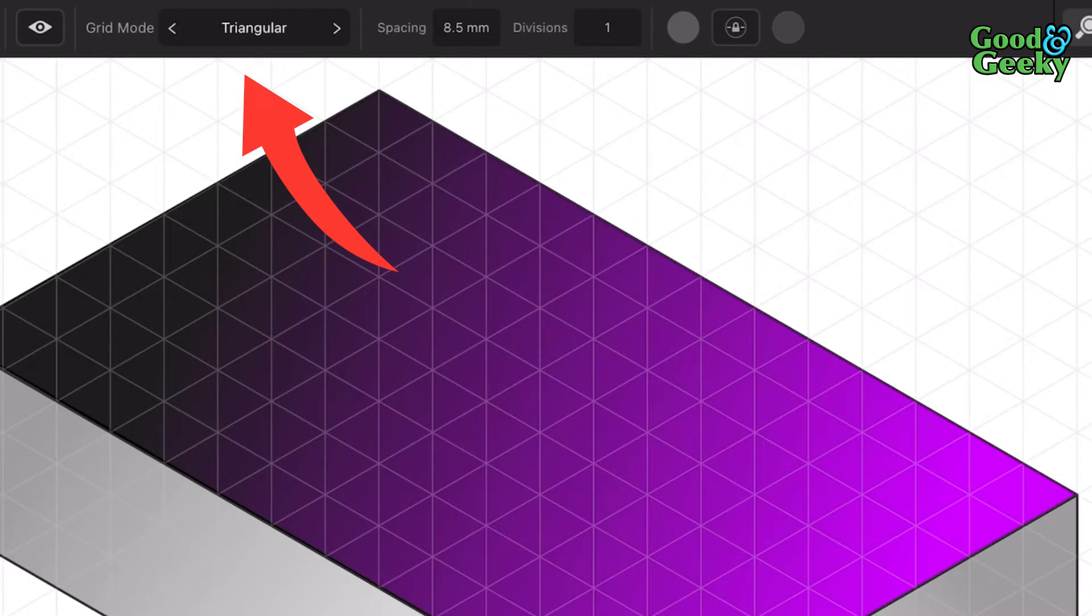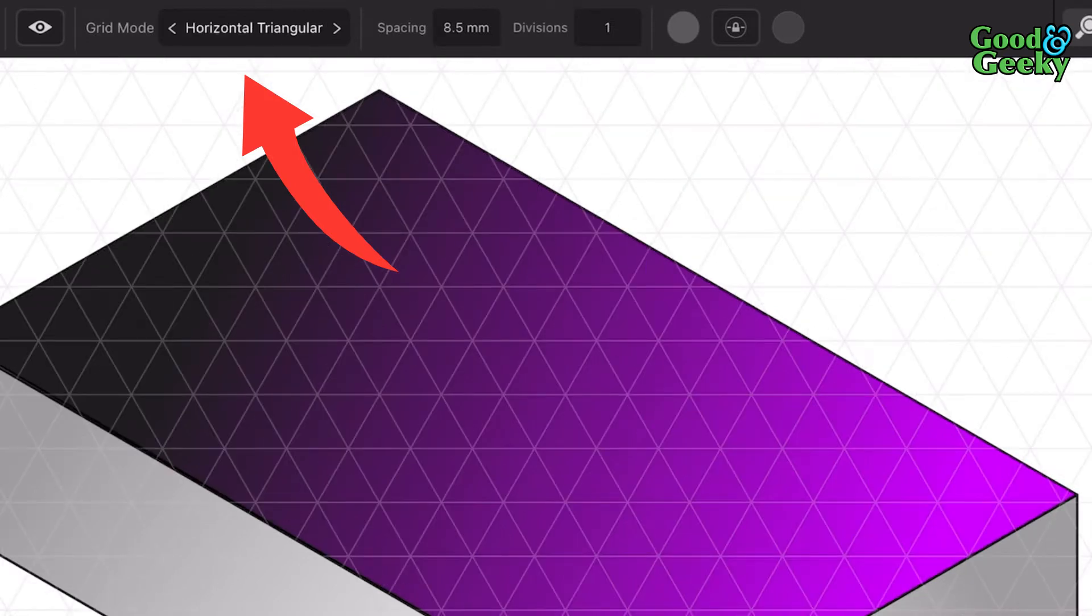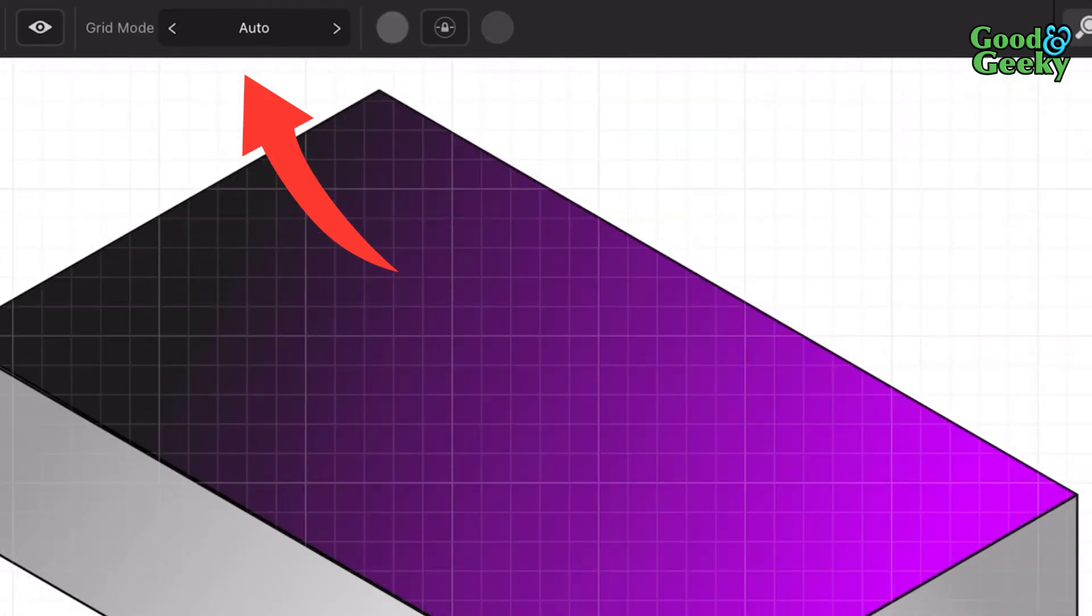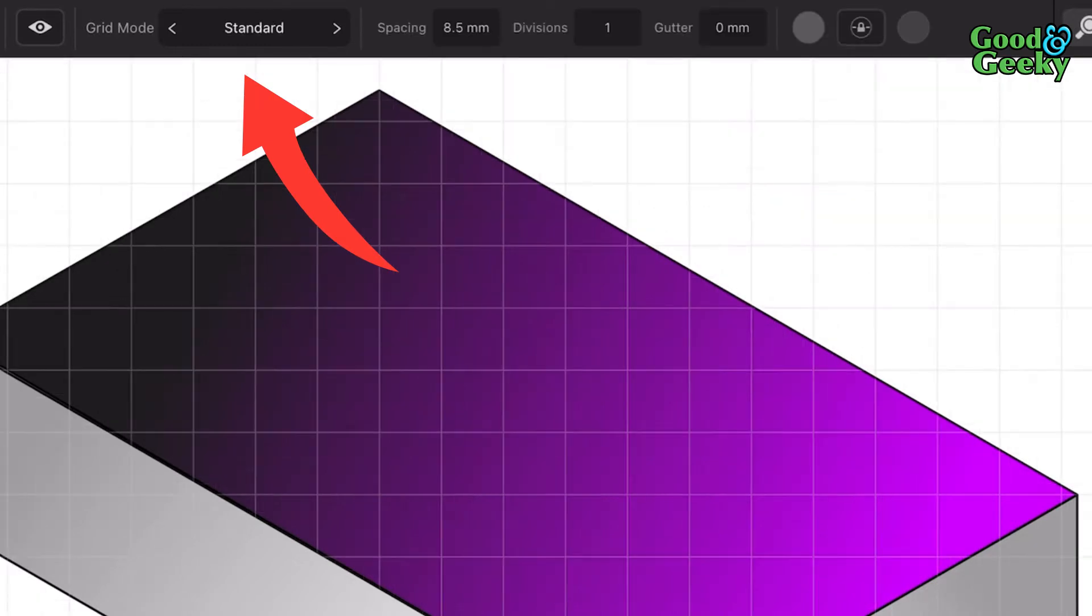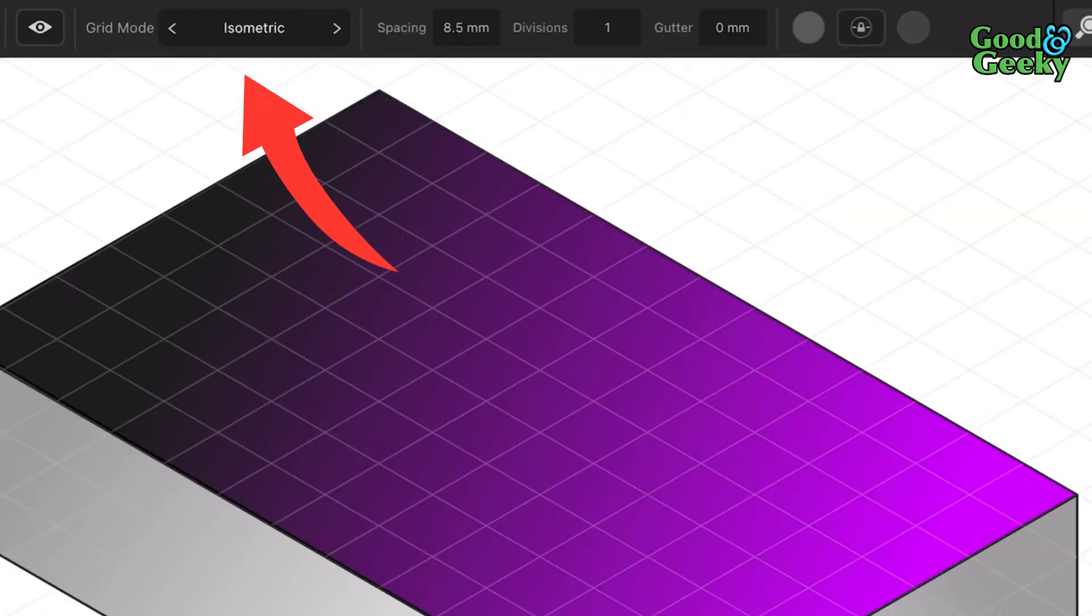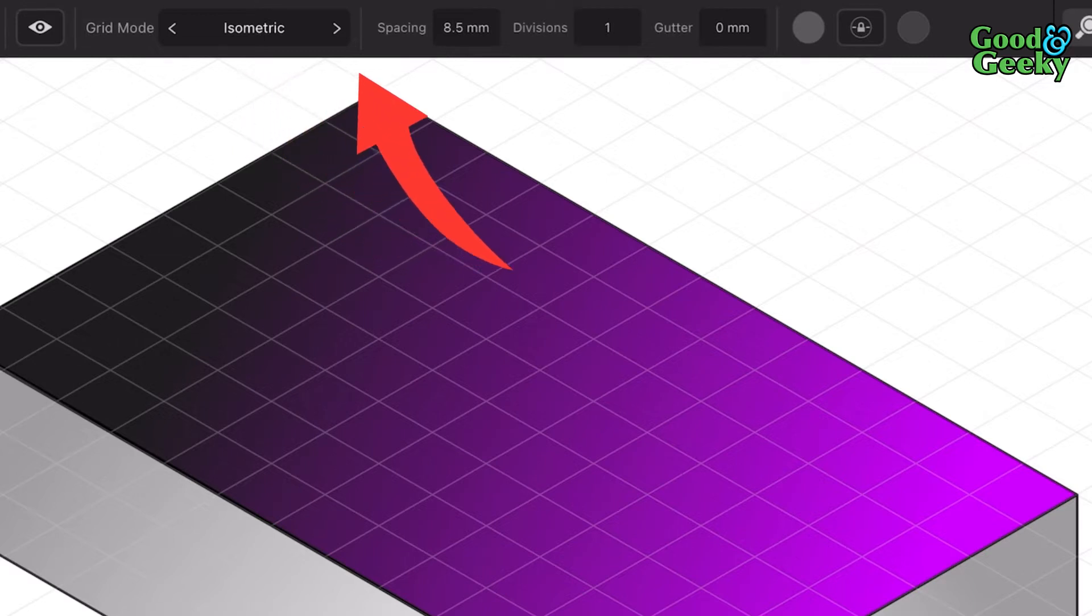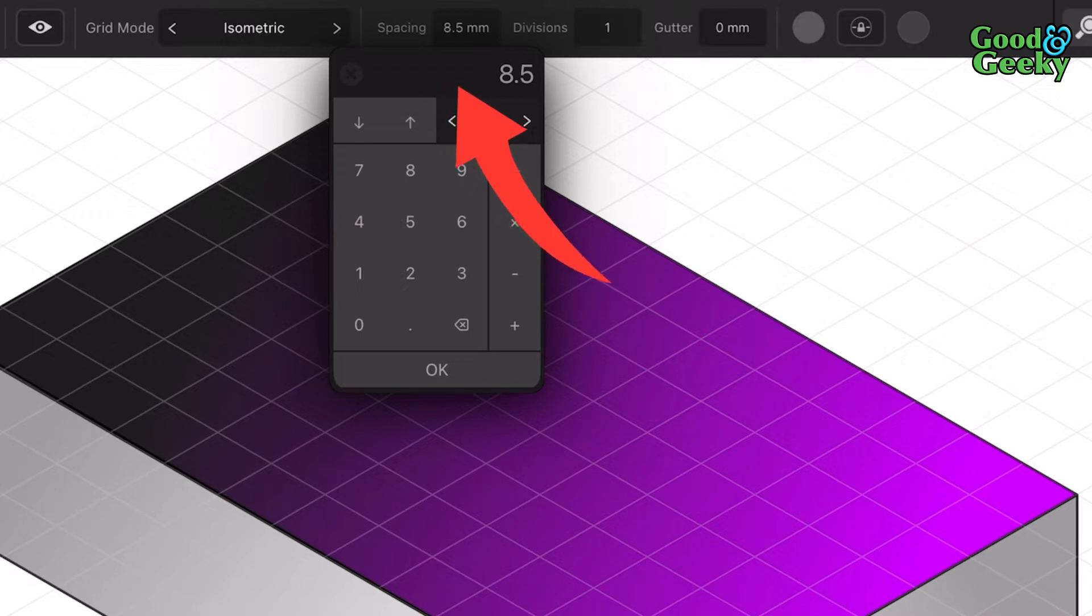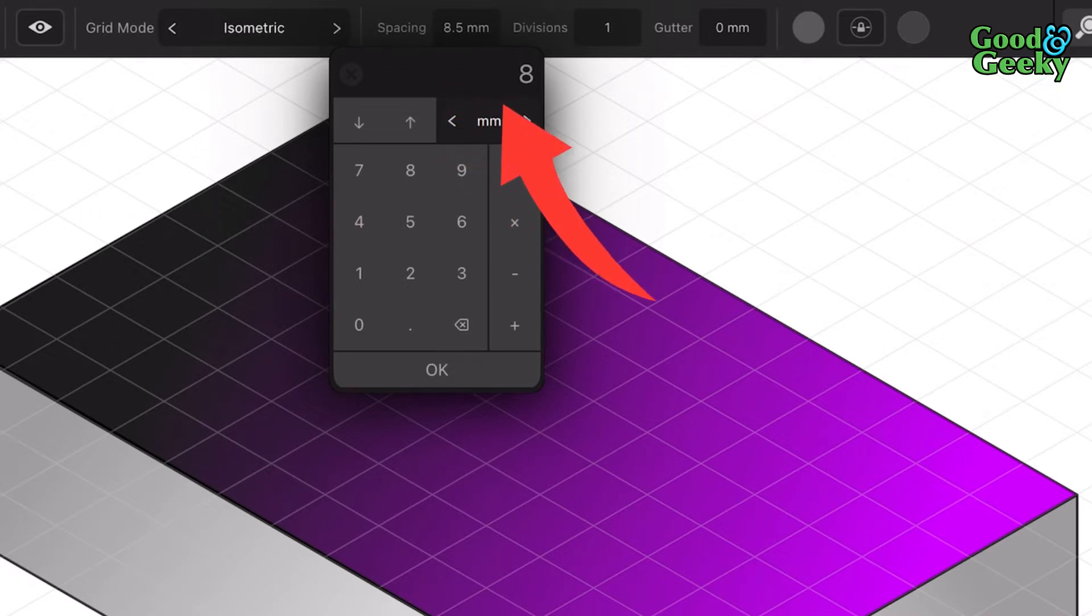Or we just go for auto standard and then we get their isometric setting there. You can change the spacing that you want in this bit here. If you want to, it says 8.5 at the moment.